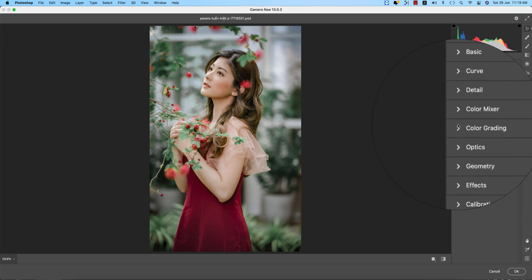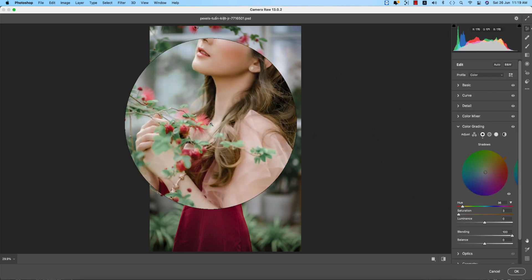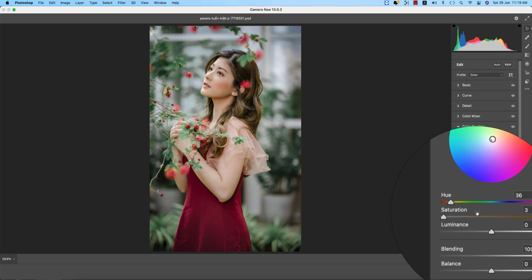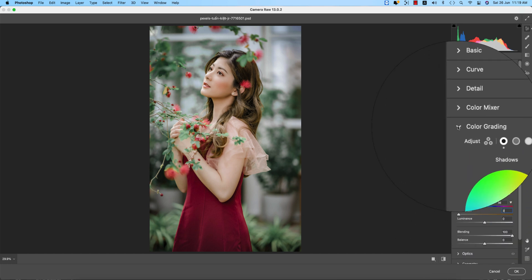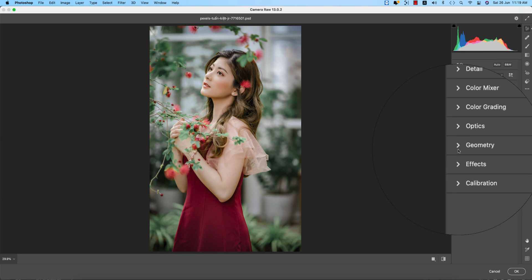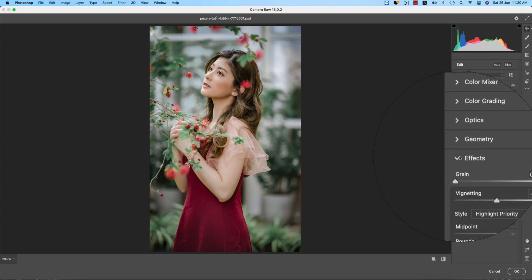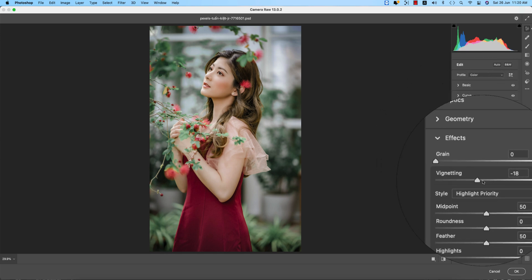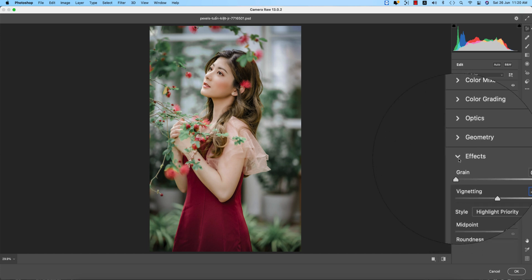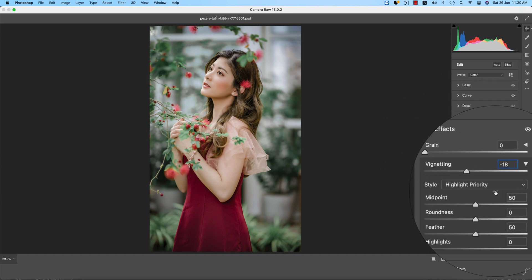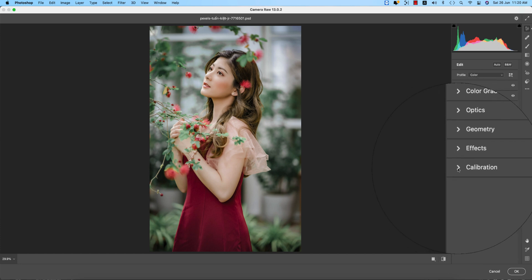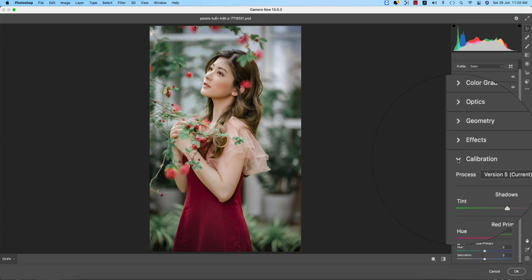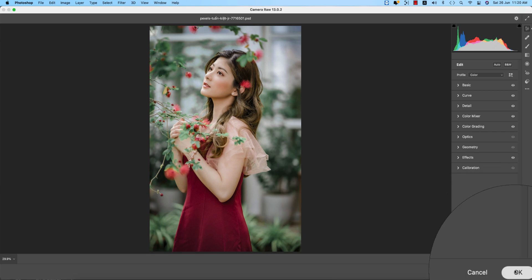For Color Grading, I only used the Shadow color: Hue 36 and Saturation 3, just a little bit of color. In Optics, I didn't use Geometry. In Effects, Vignetting is minus 18. Grain is zero, everything else is default. I didn't use the Calibration panel. Now hit the OK button.